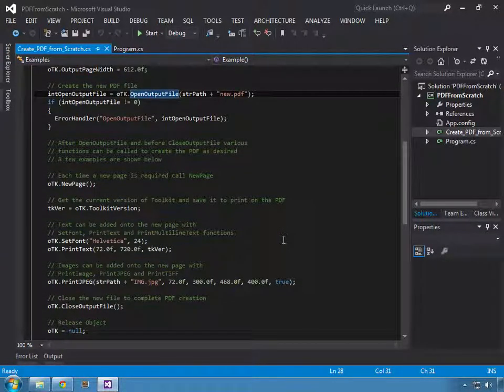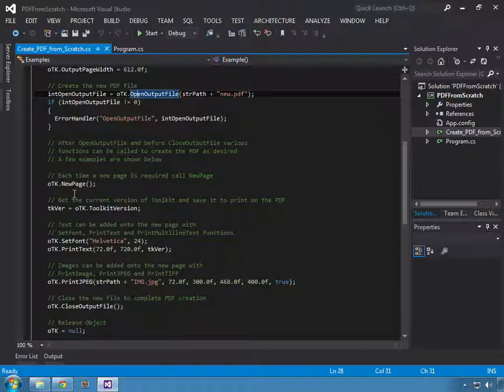Now the first thing you're going to need is a page. The PDF by default doesn't have a page, so we call the toolkit object's new page method to create the new page.